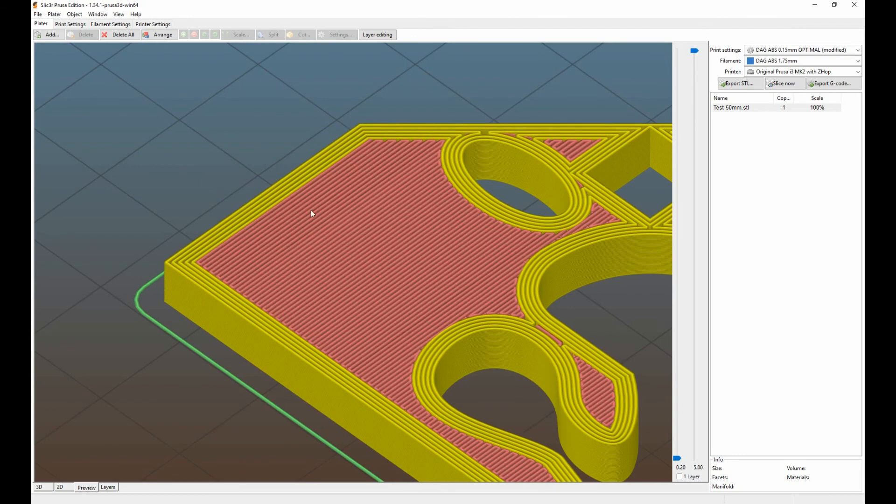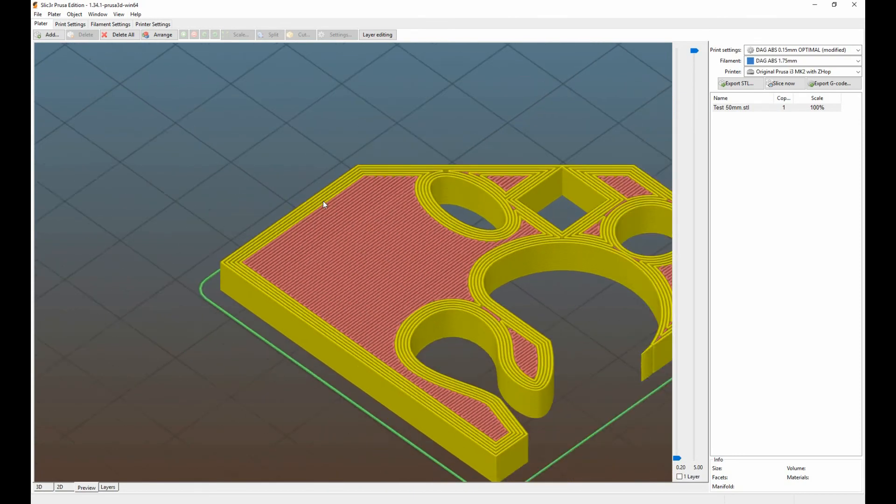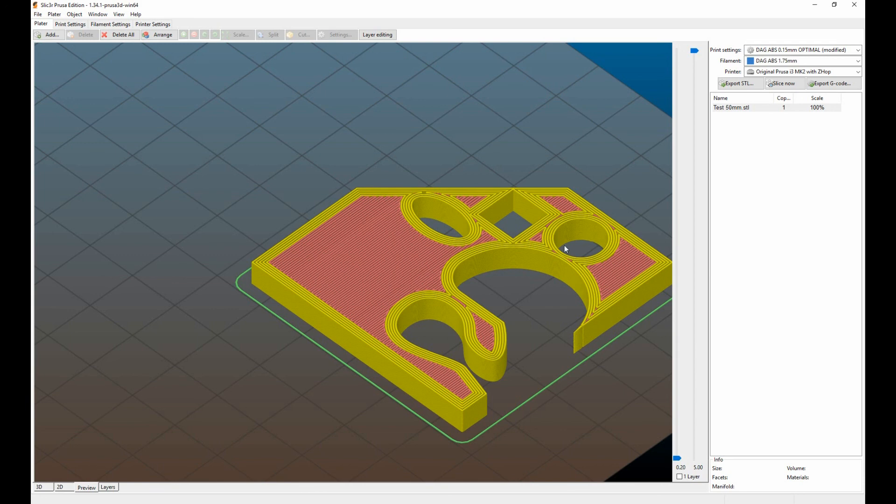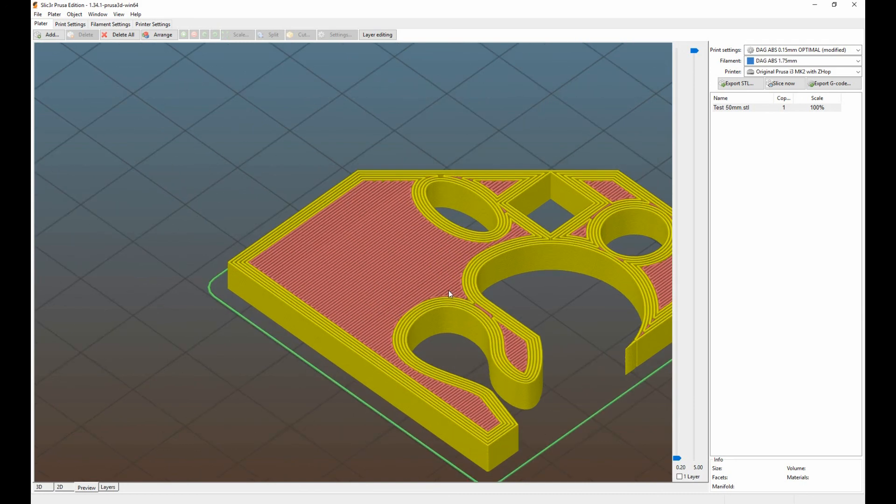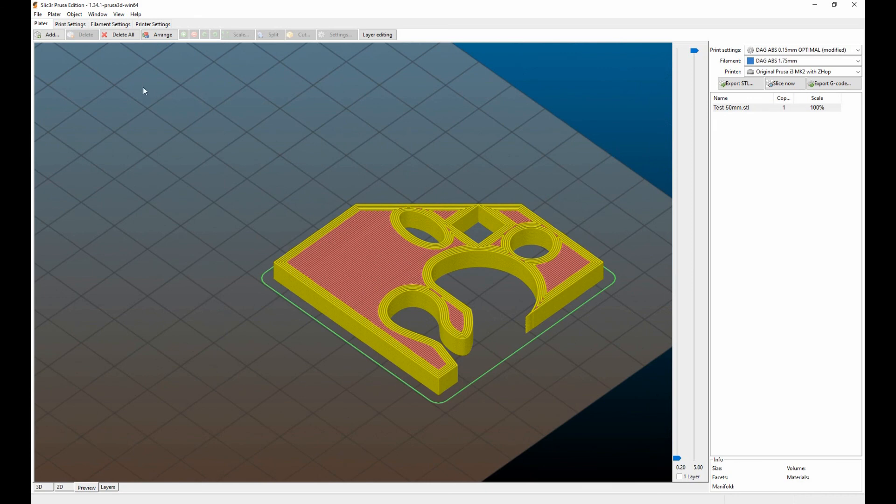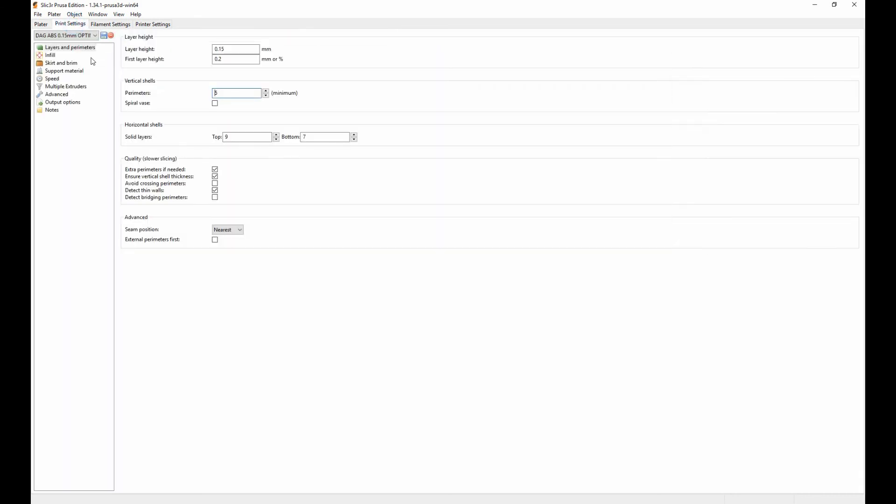When I did this test print here, I wanted to see how accurate this point would be here, how accurate the circle, the square, the ellipse, and then some different shapes. This was just to test my printer.